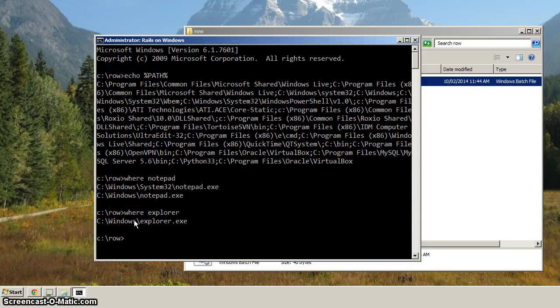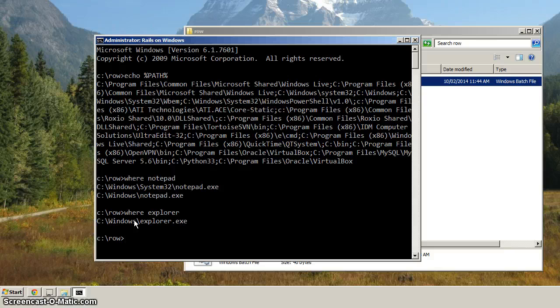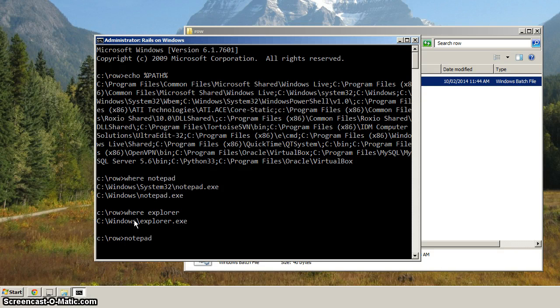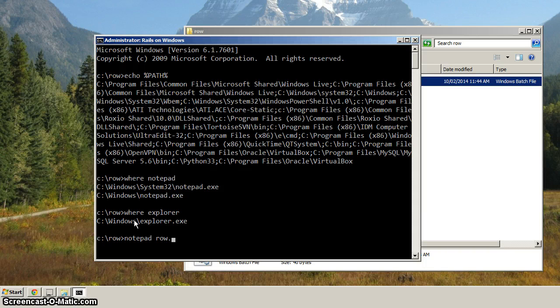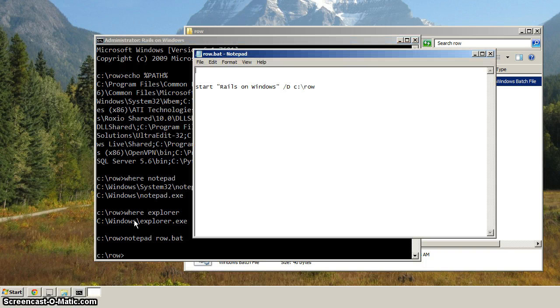So let's go back to our batch file, and let's clear out the path variable. So we're going to type in Notepad again, and then row.bat, and you can see how it just came up.